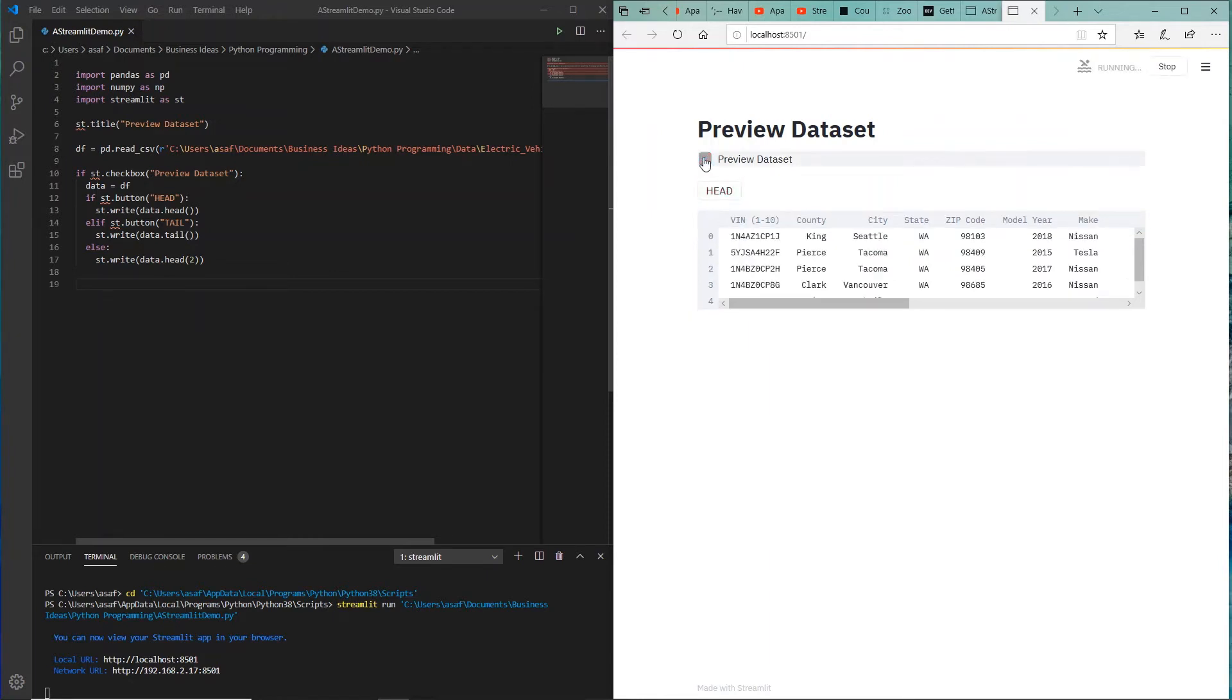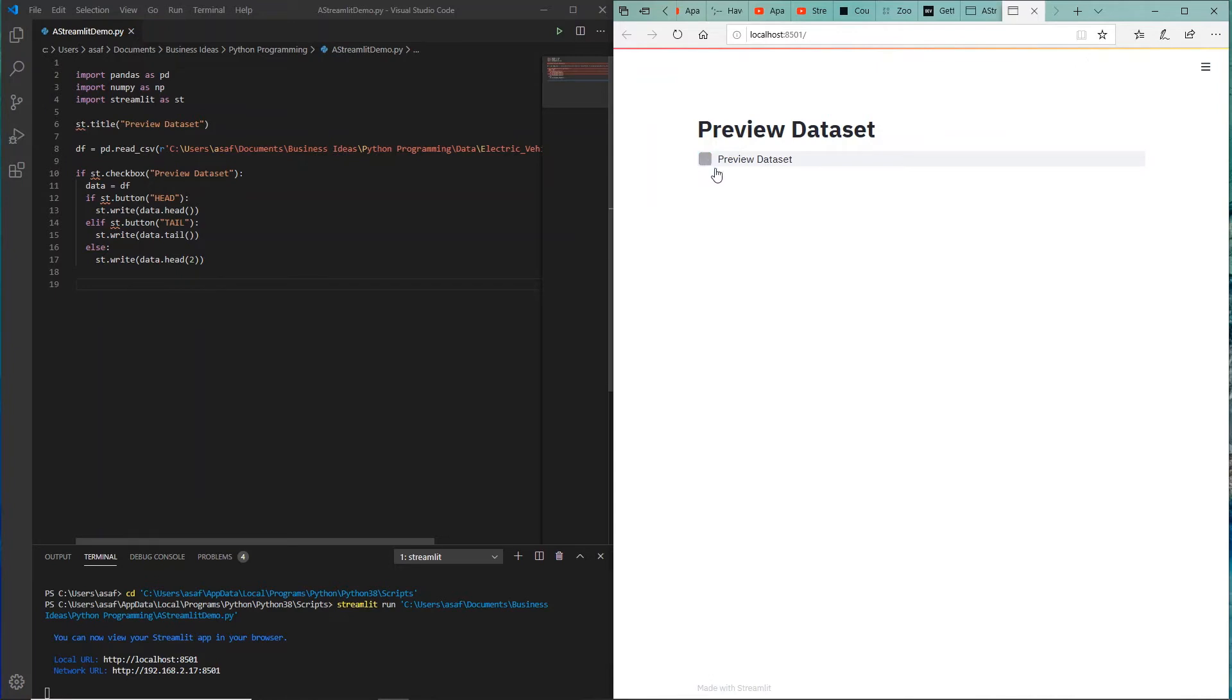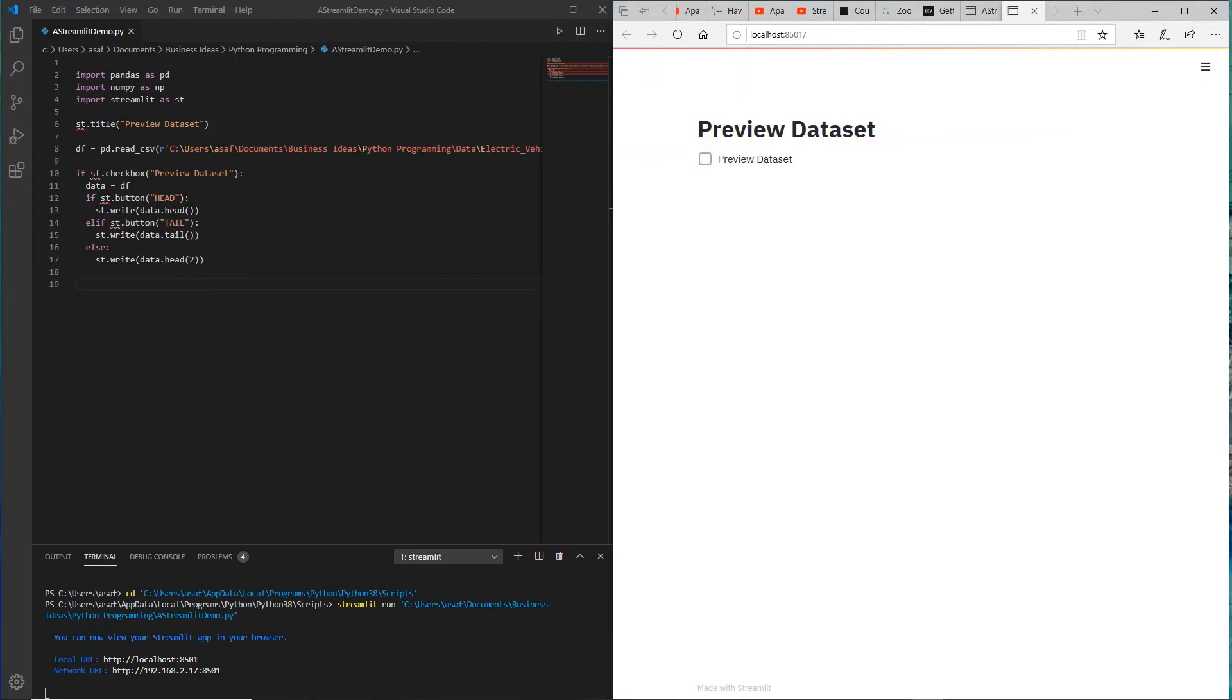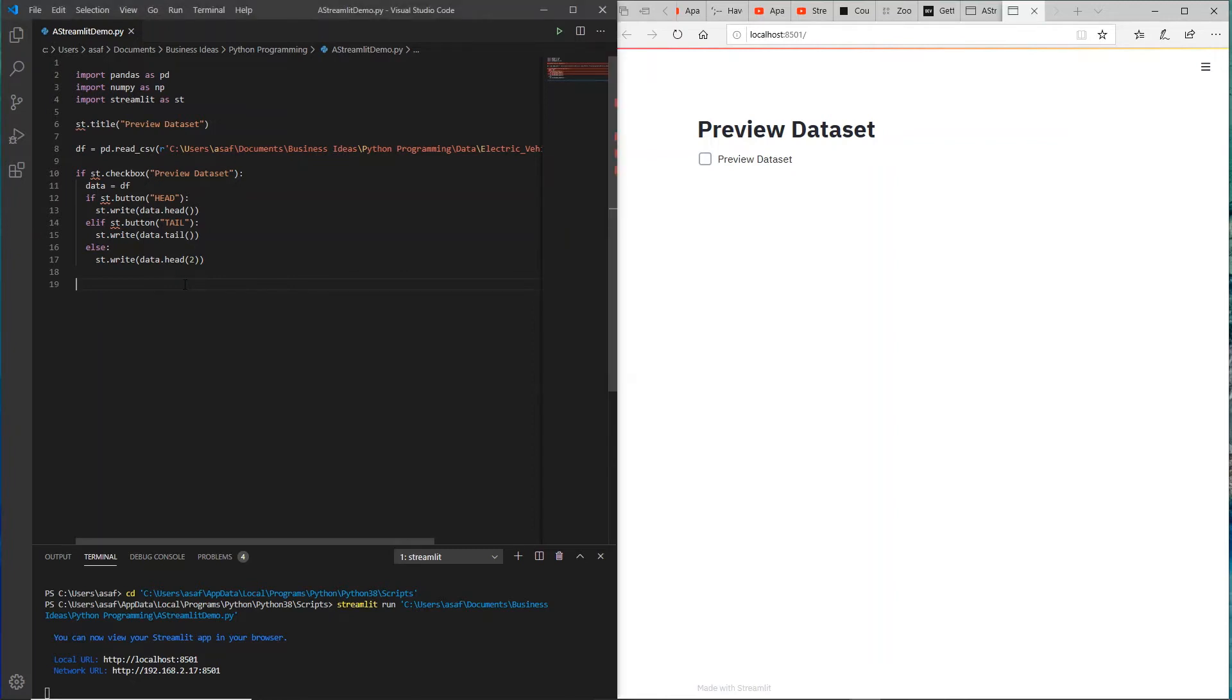You can toggle between these head and tail, and if I uncheck that it's gone again. Now let's add some more information. As an example, let's say we want to maybe show the column names. So you know, as a data scientist I might be interested to see what are the columns in this dataset.